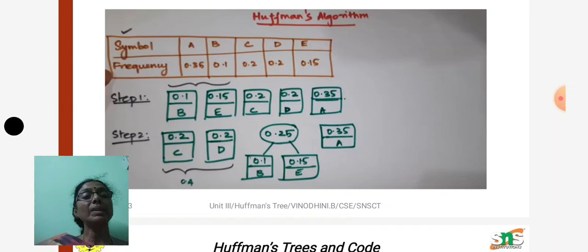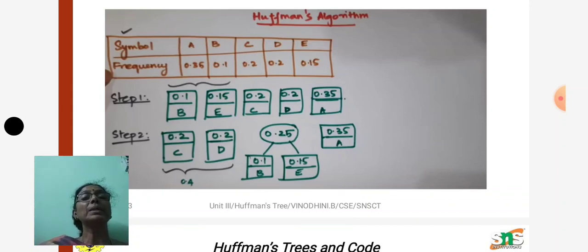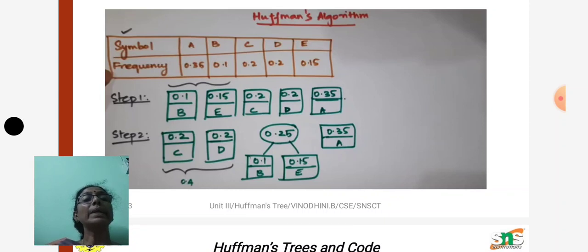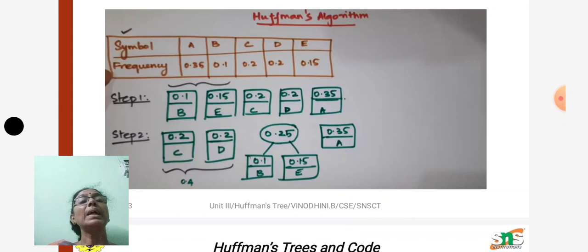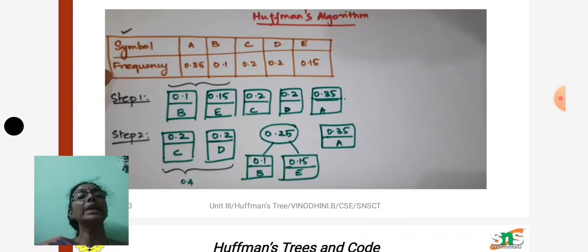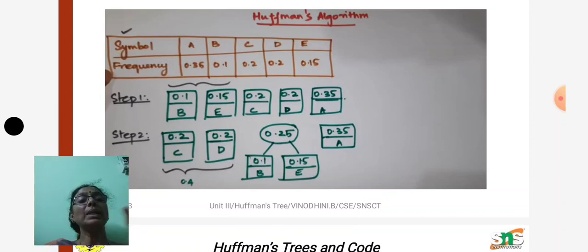In step two, we add the frequencies of the first two symbols and again perform the ascending order arrangement. In our example the first two symbols are b and e. Adding their frequencies gives 0.25. This value is placed in the correct ascending order position — third position. We create a new node whose value is the sum, with b and e as its left and right children. After rearranging, the character order is c, d, (b+e node), and a.